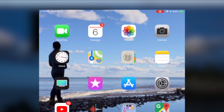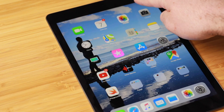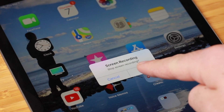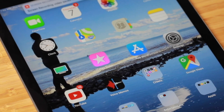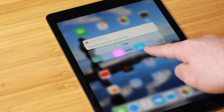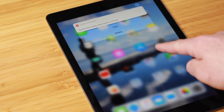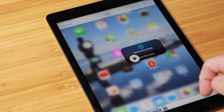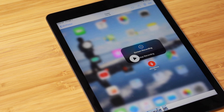When I'm done, if I touch that little recording indicator in the top right, it gives me an option to stop the screen recording. I choose Stop, and that video gets added into the camera roll of the Photos app. If I go there now, I have that video and I can play it.